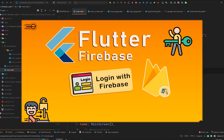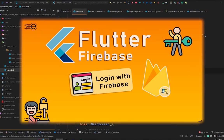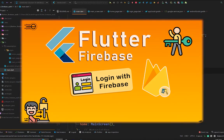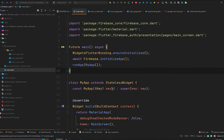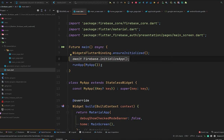Welcome back to another video from e-tech viral. In this video we are going to learn how we can sign in a user using Firebase authentication. I already have my Firebase application linked with my Flutter application. If you don't know how to do this, hit the link at the top right corner of the video to learn how to create and link a Firebase application with a Flutter application.